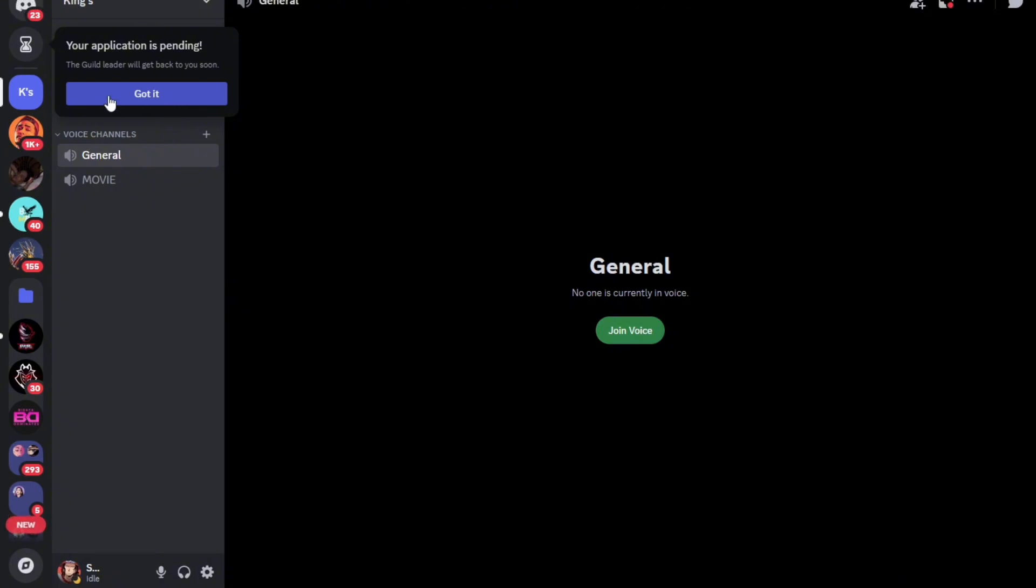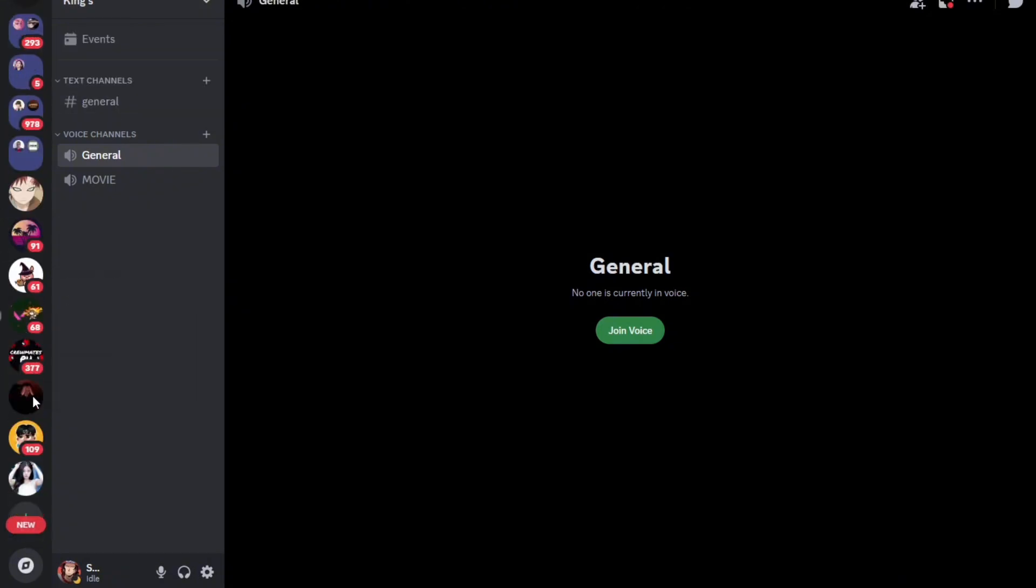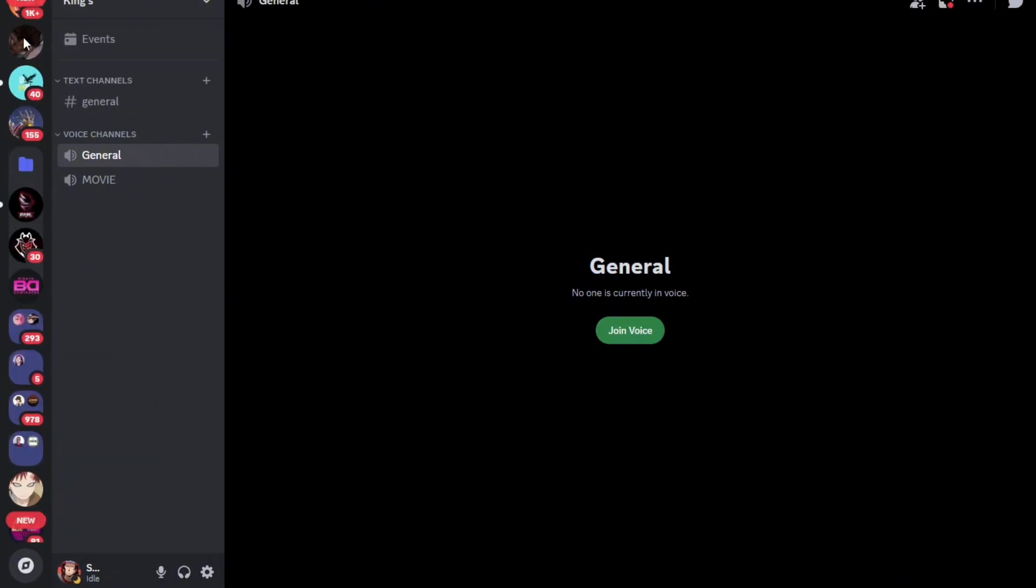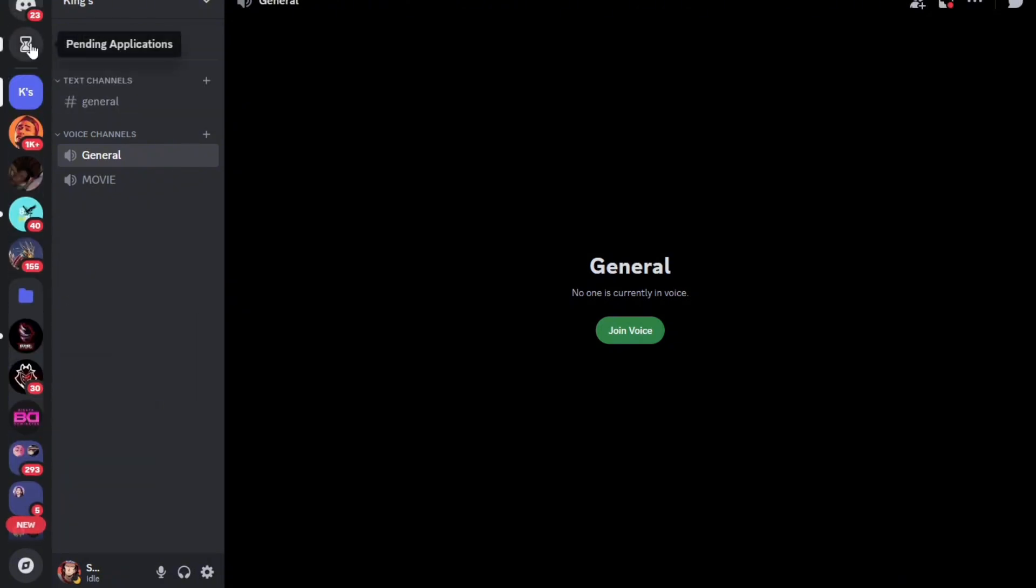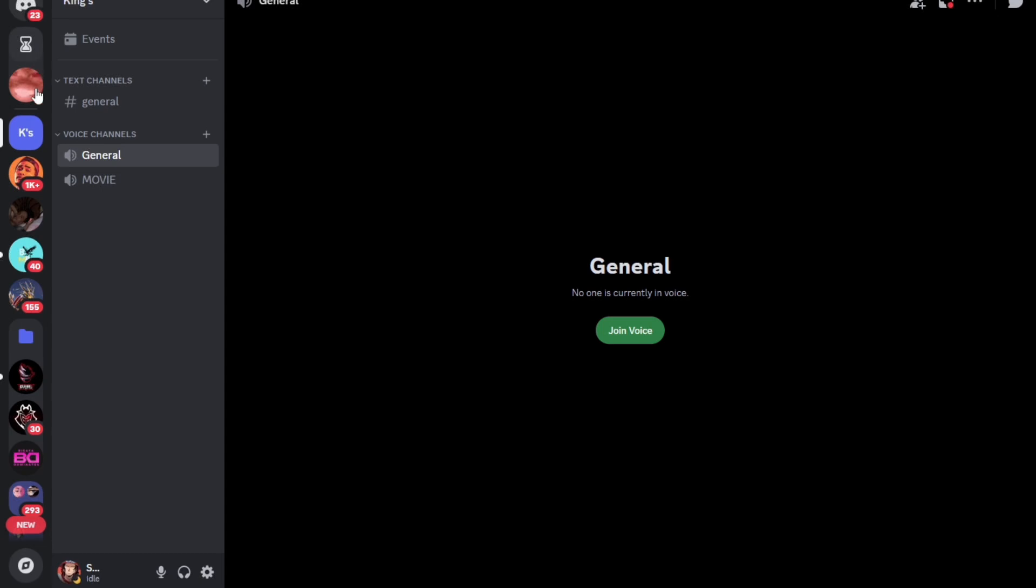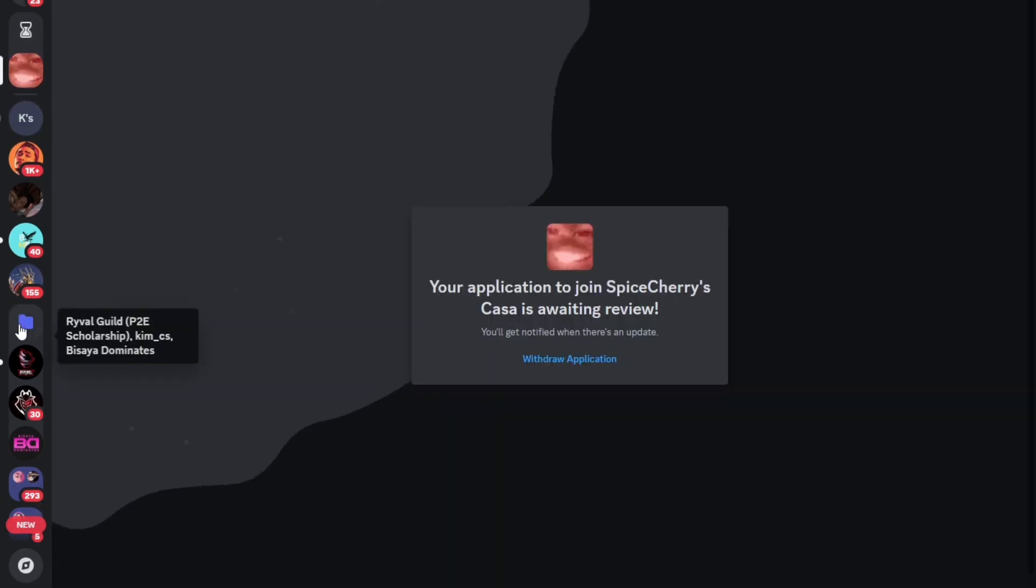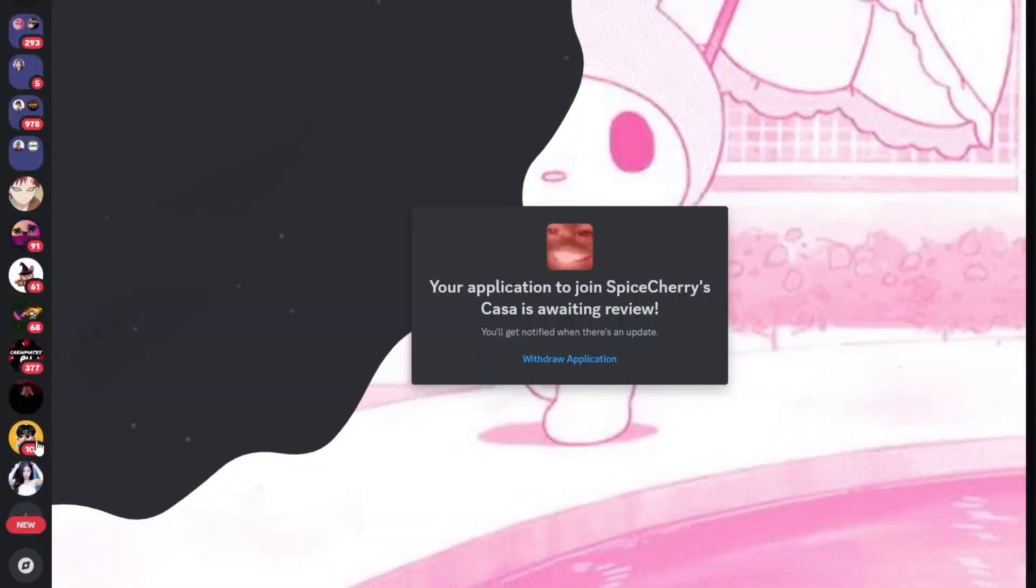And as you can see, your application is pending. So if the admin accepts your application, then you will be joined to the server.